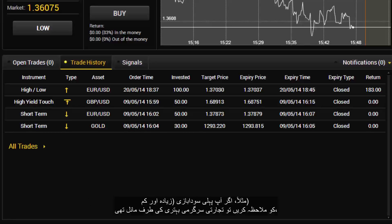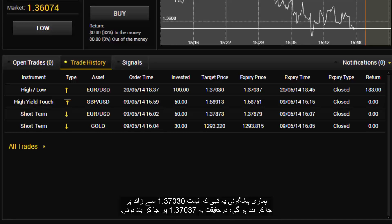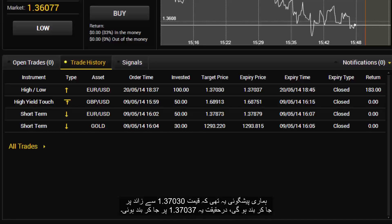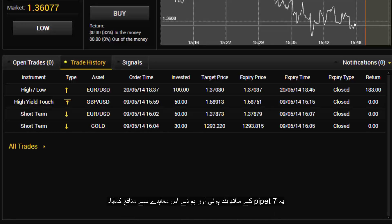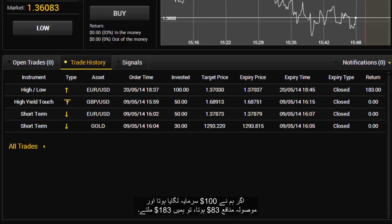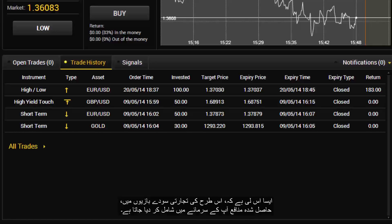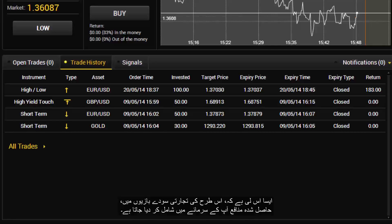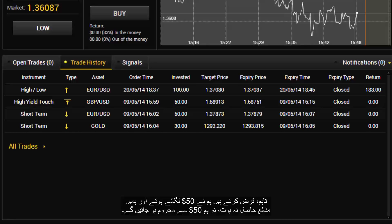For example, if you look at the first trade — high and low — the trade was going up. Our prediction was that the price would close higher than 1.37030. In fact, it closed at 1.37037, closing with 7 pips profit. If we were to invest $100 and the profit made was $83, then the total received is $183, because any profit is added to your investment. However, if we were to invest $50 and made no profit, then you would lose the $50.